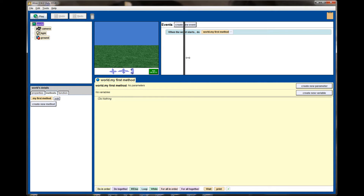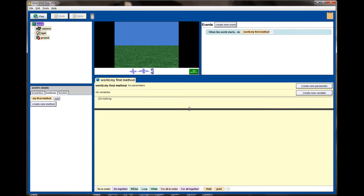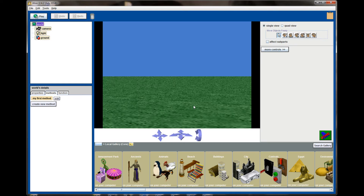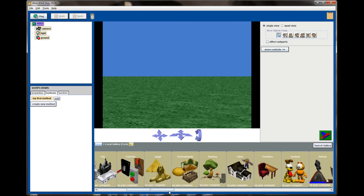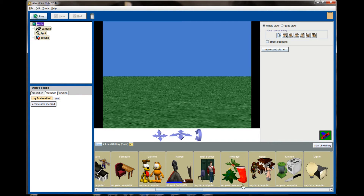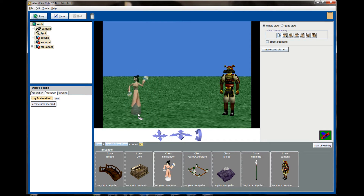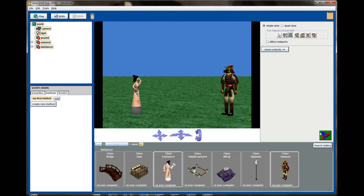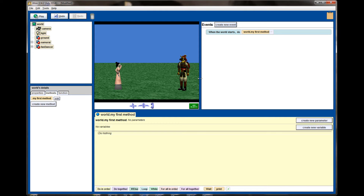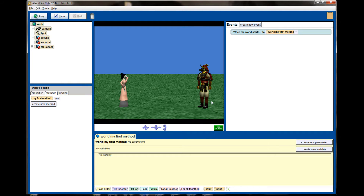Let's start by resizing our window and I'm going to use the standard grass world. We're going to add a couple of objects — let's go over here and use Japan. I'm going to add a samurai and a fan dancer and orient them so that they are sort of looking at one another. Let's click done. We've got our objects here that we can manipulate.